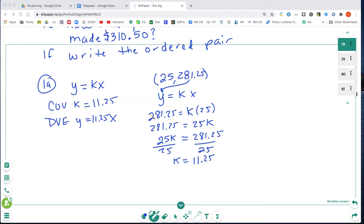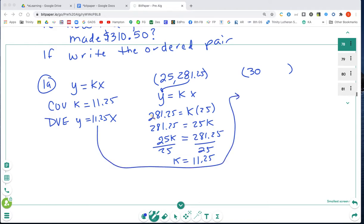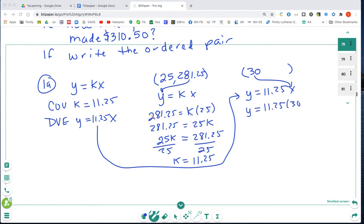Now we're going to find how much money he makes in 30 hours. We put our ordered pair — hours is 30 — and use our direct variation equation. Y = 11.25X, so Y = 11.25 times 30, and Y equals $337.50. So our ordered pair is (30, 337.50).